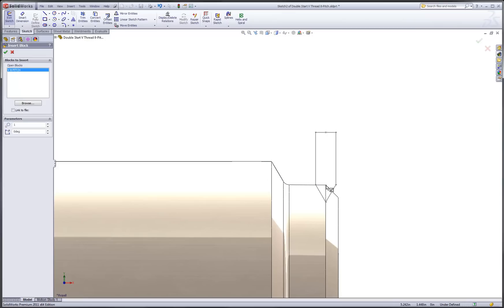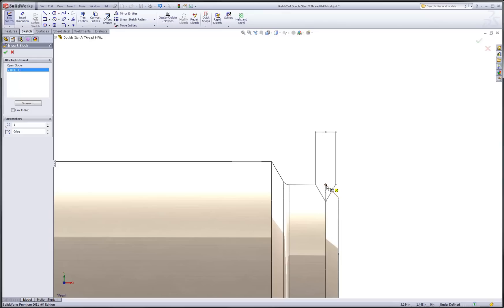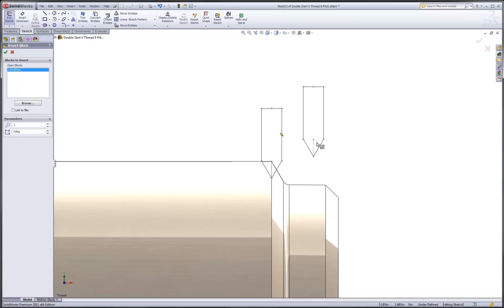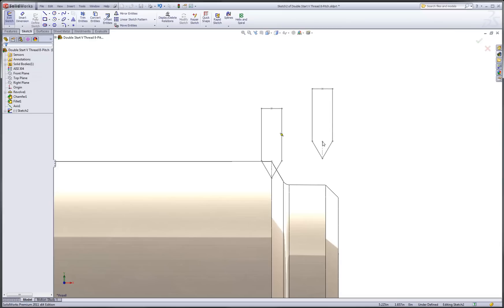Notice as I move my mouse over the various geometry items, SolidWorks will snap that into place. Let's position our V-thread right at the vertex where our thread blank begins. Click to release and then hit escape to exit out of the block insertion mode.